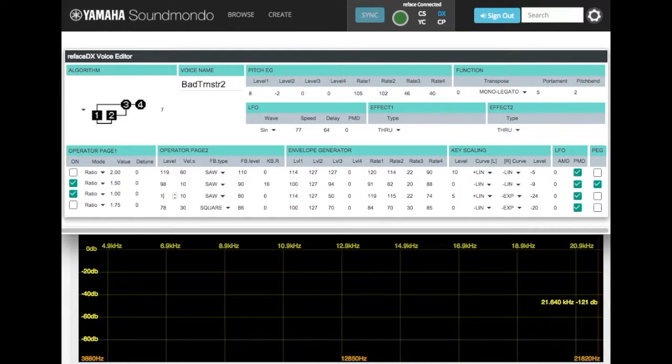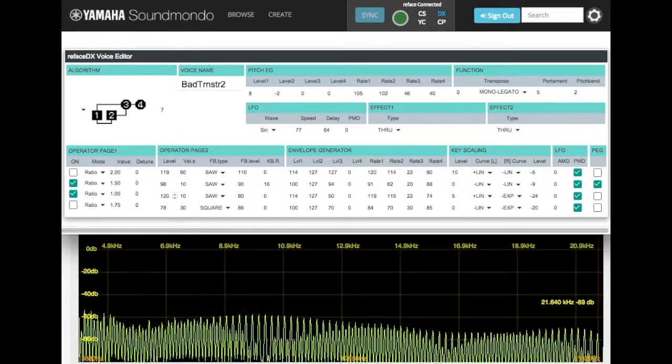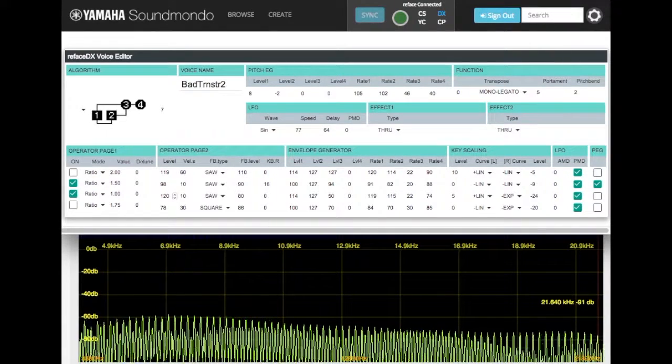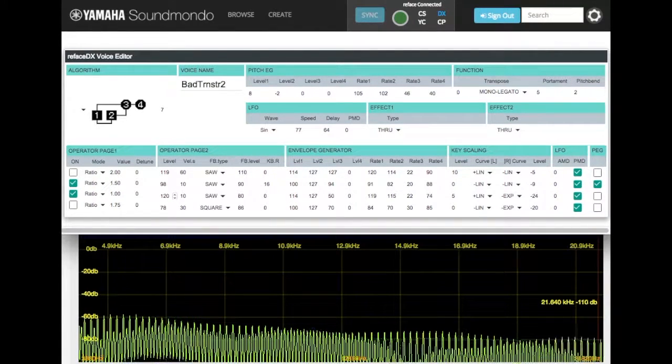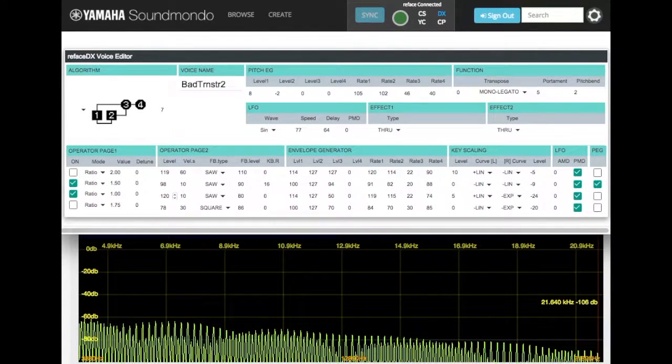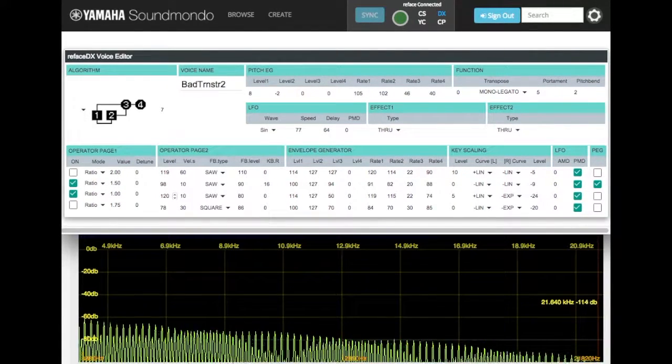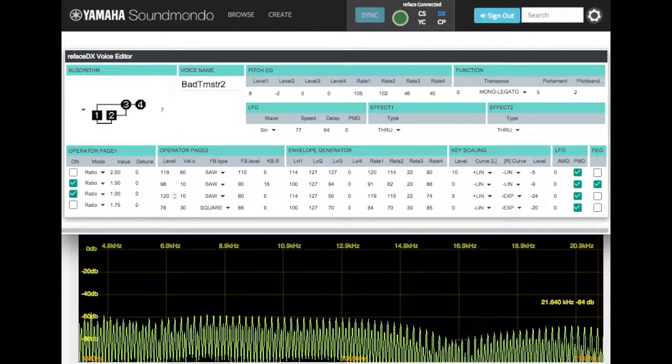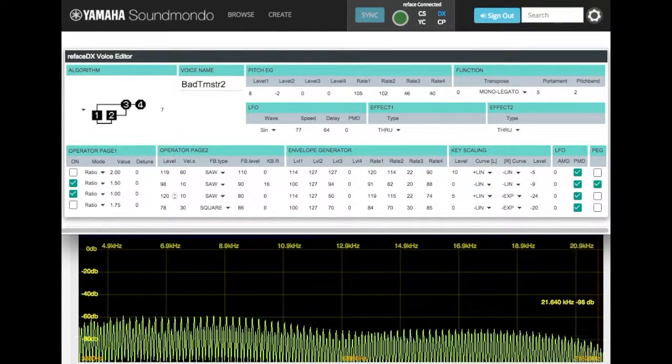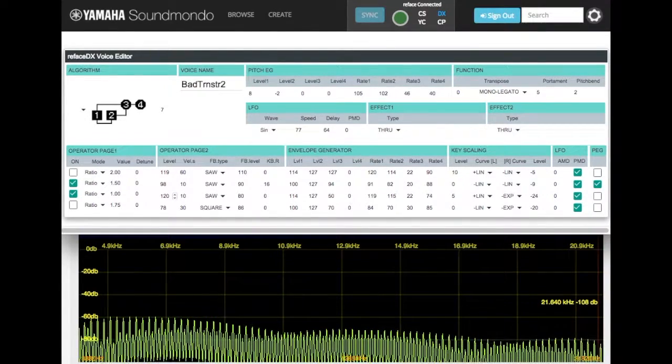We'll bring up the modulation level to 120 again. So now we've got all this over modulation causing all that fun and complex harmonic motion in our sound.